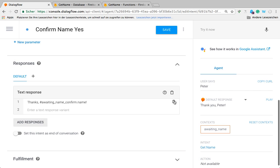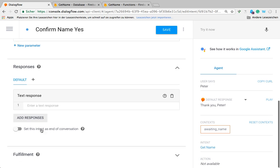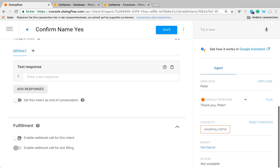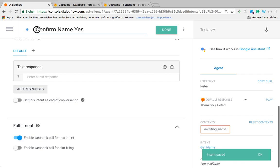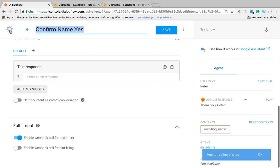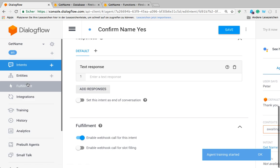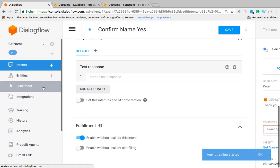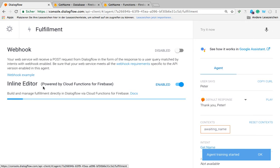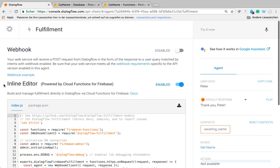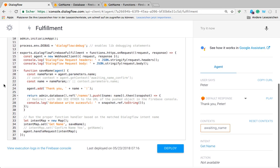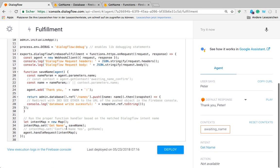That is the second hook point where I need to save the name that has been successfully recognized. I'm going to get rid of the text response here as well and activate the webhook and save this. Then we just have to remember the name of this intent because we have to map this in our fulfillment code.